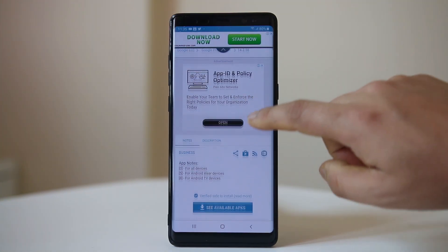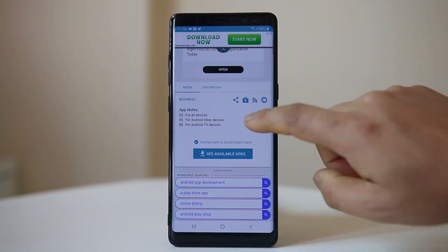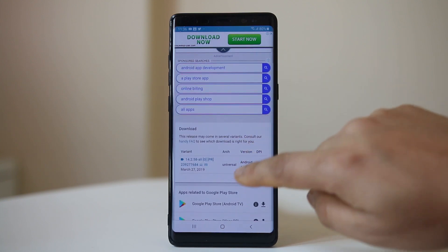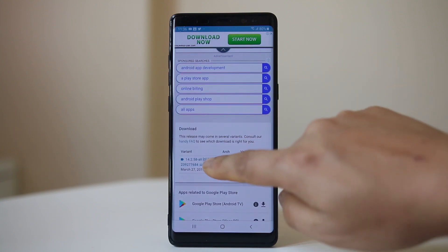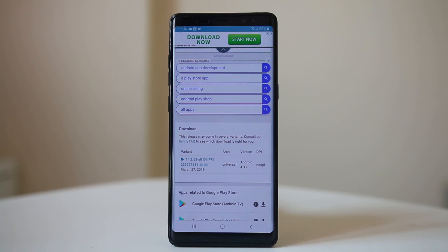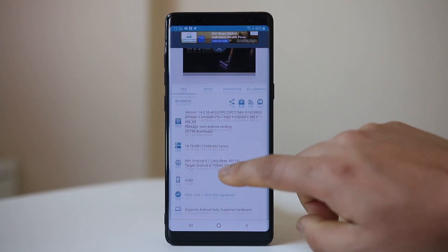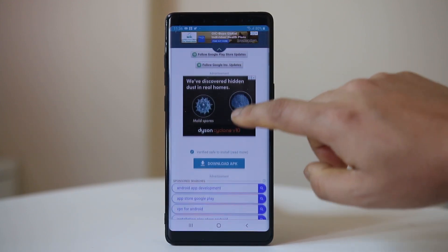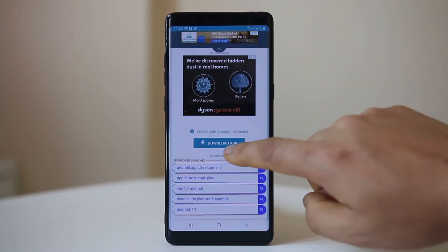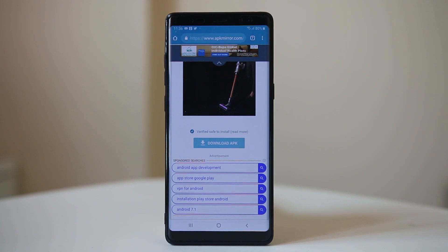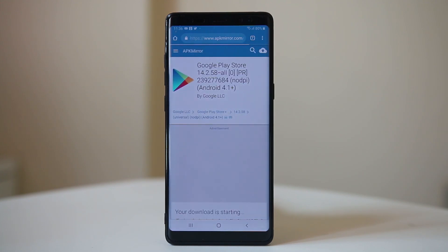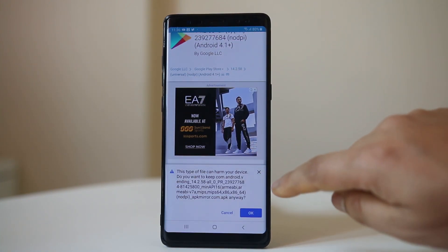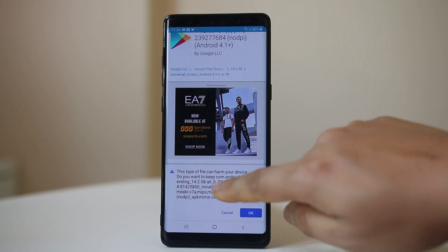Scroll down and tap on this link here. Scroll down again and select download APK. Tap on it. Now you can see the download is going to start.